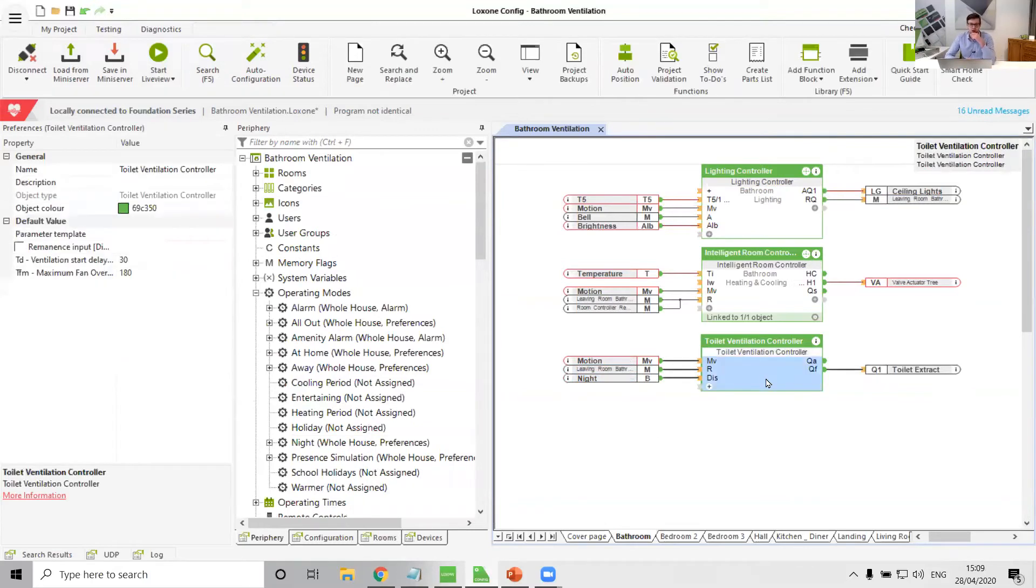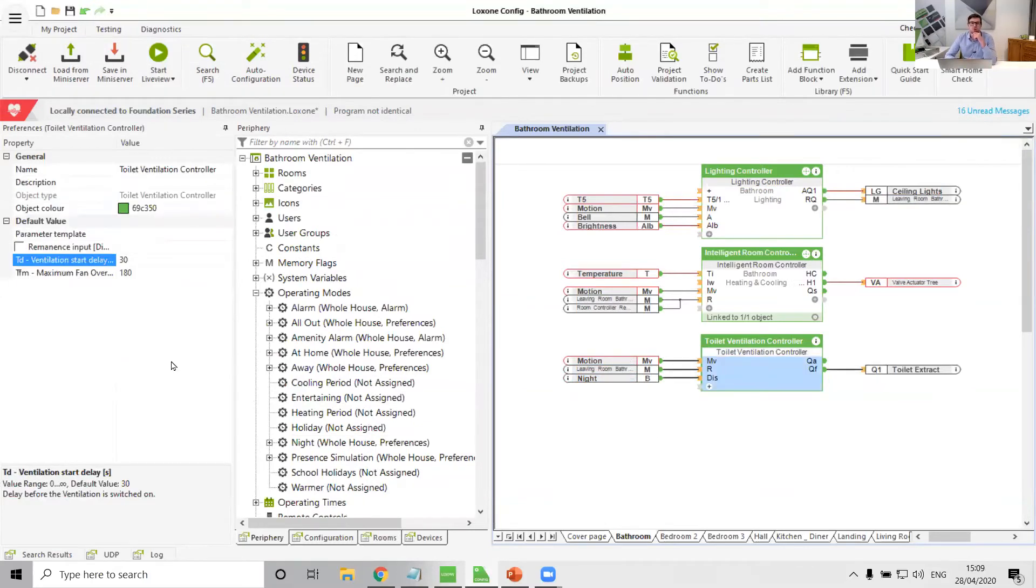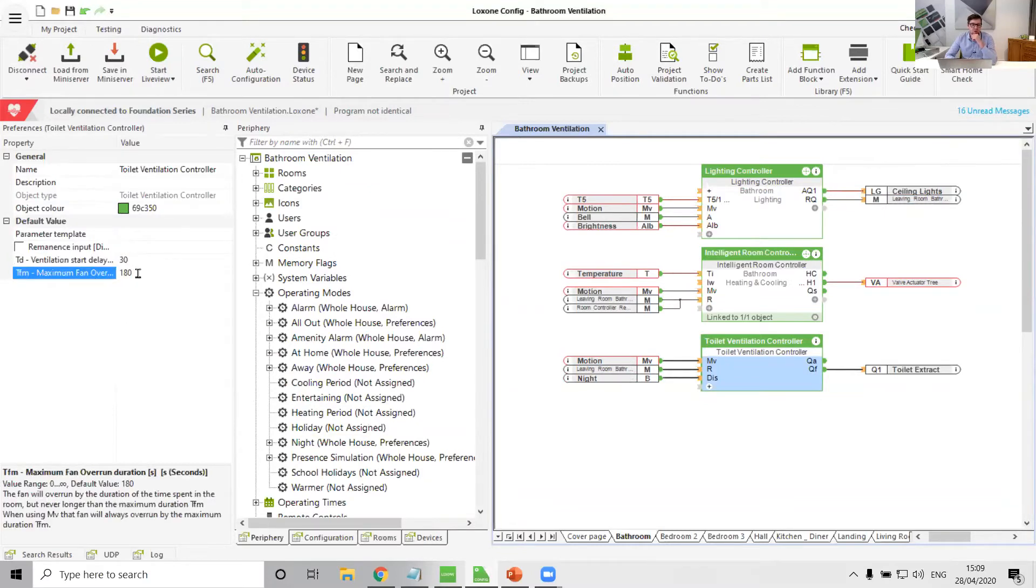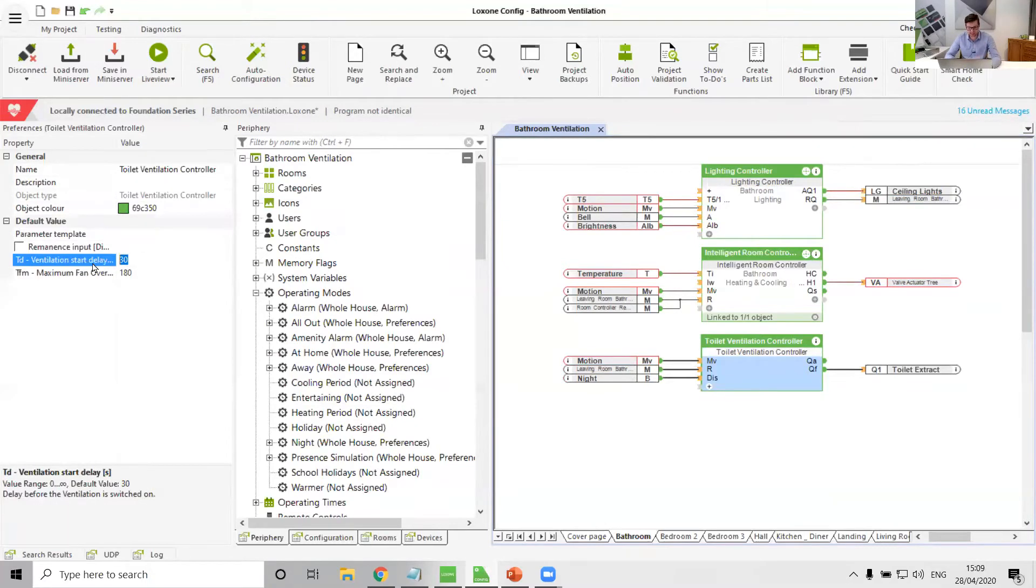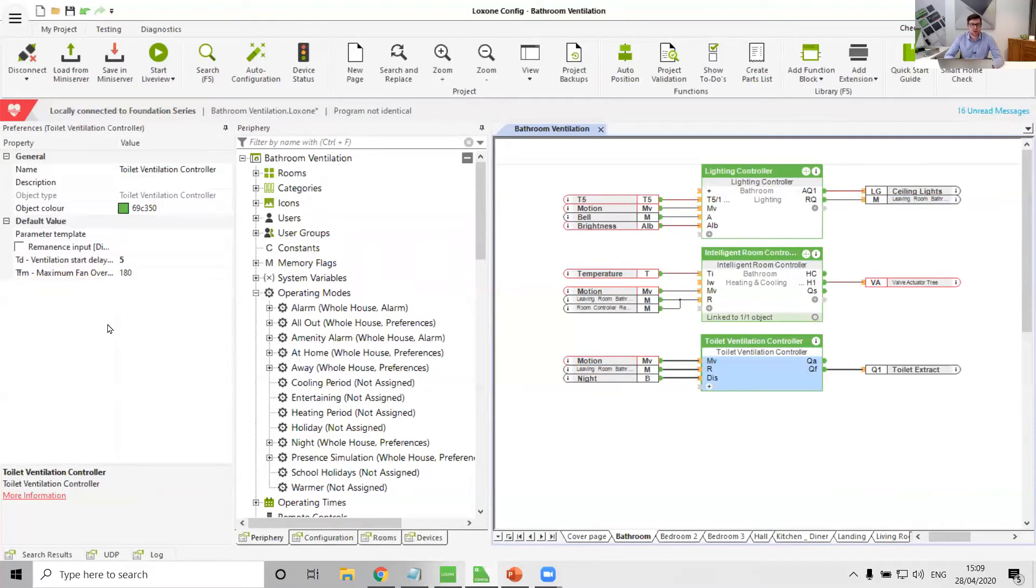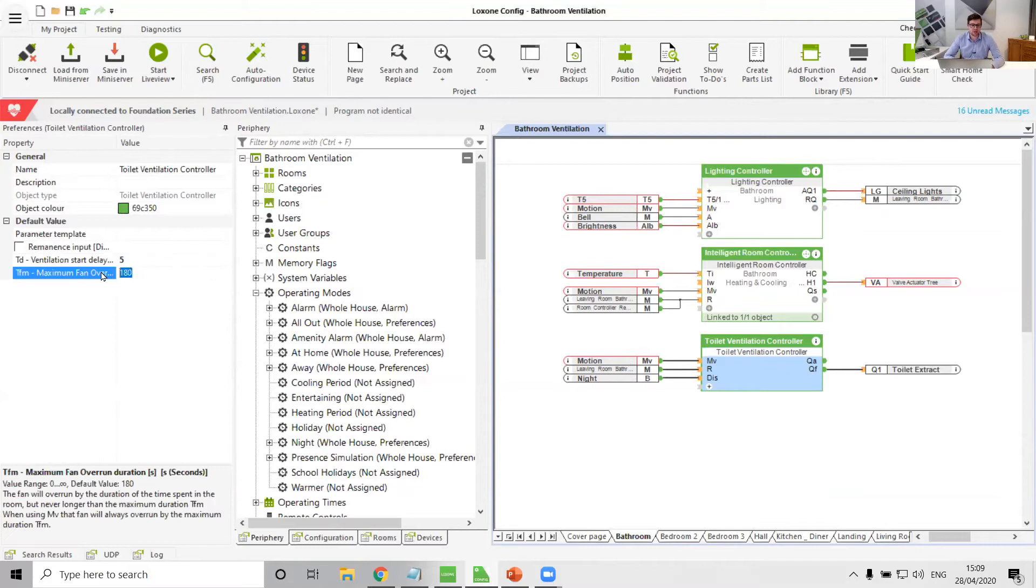But DIS disables all inputs. And so what we could do with DIS is we could take something like our night mode, and that could go into DIS. And the great thing about this toilet ventilation controller is the parameters, because we can specify a start delay and how long the fan remains on after no motion is detected.